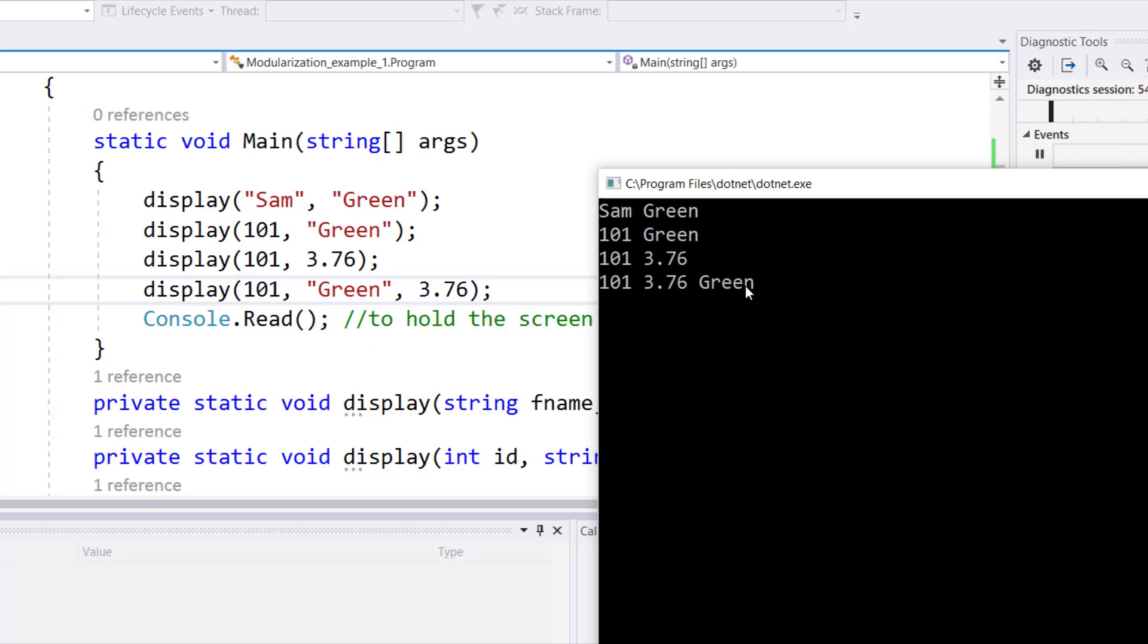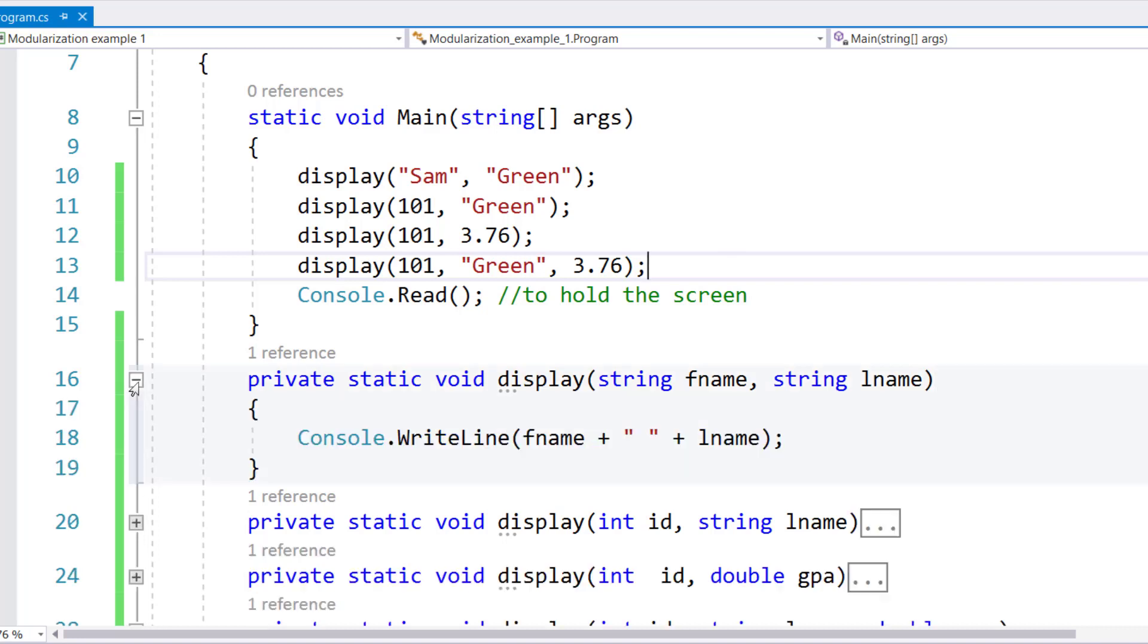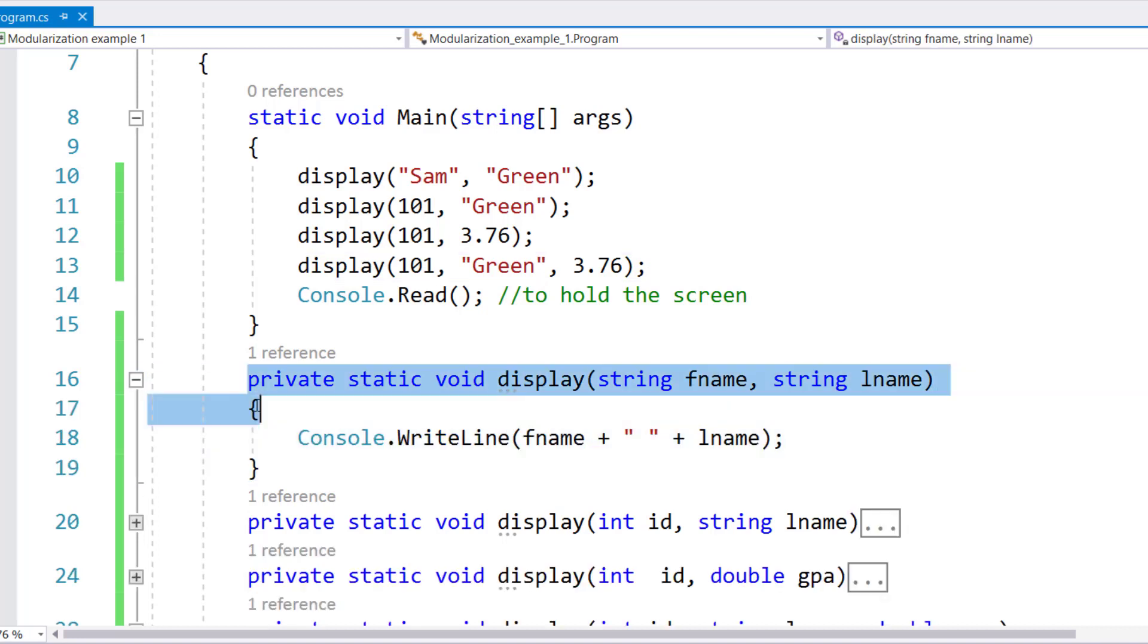So overloaded functions really, truly allow you to have one name with variances in the parameter, provided the sequence does match. Now, one of the other misconceptions that I would like to make sure that everybody understand that this is not overloaded.